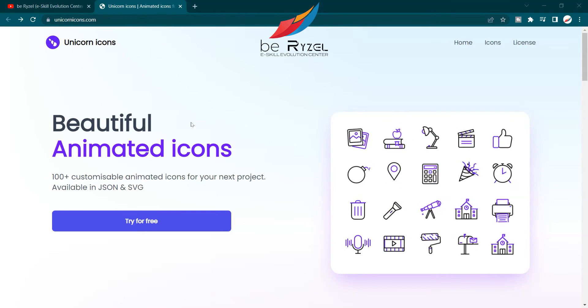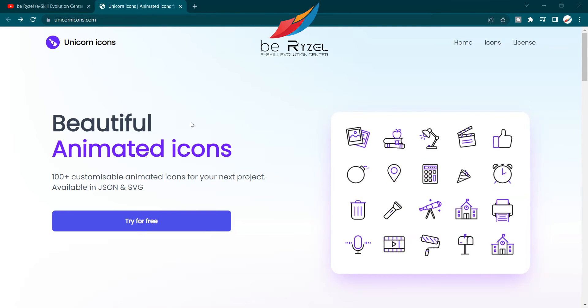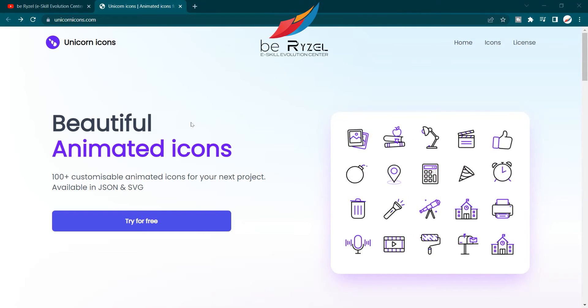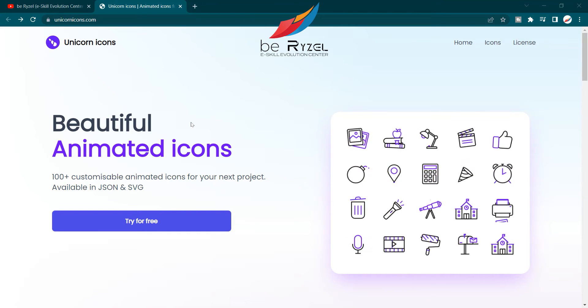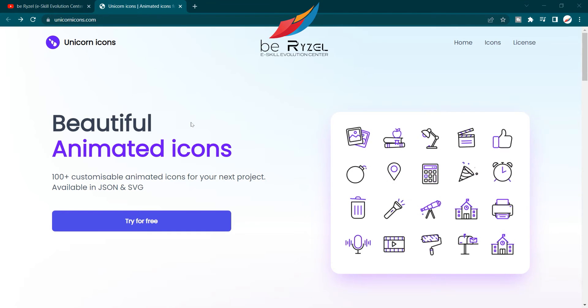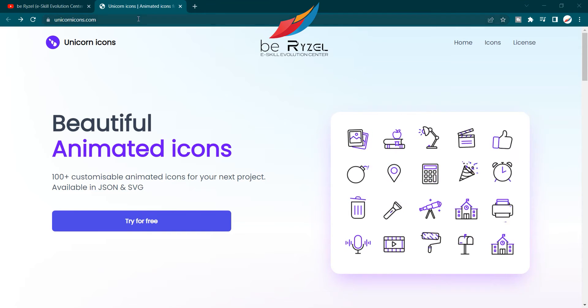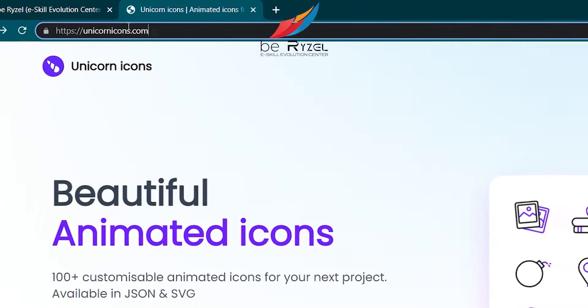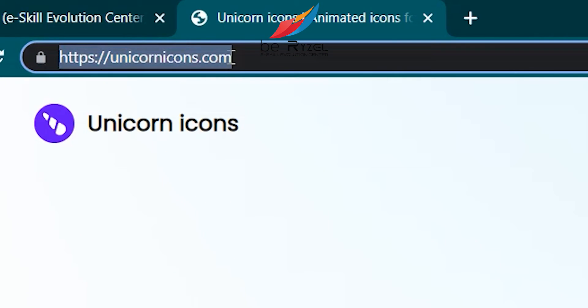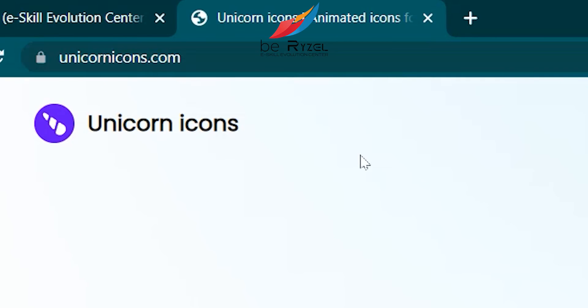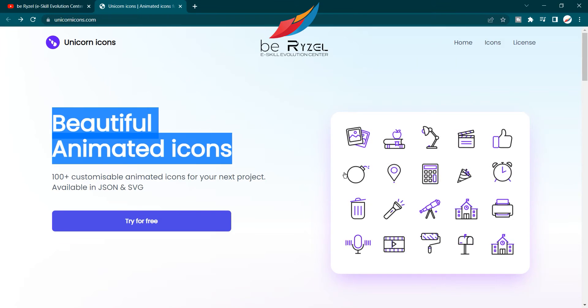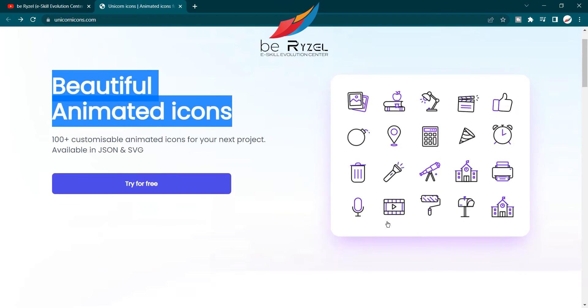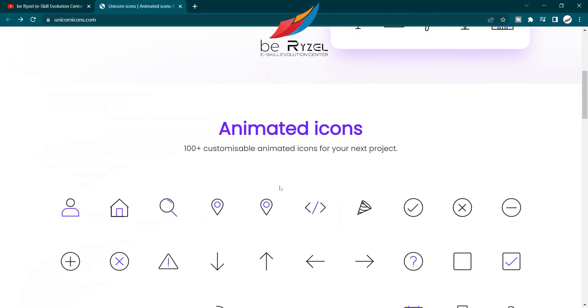Hello viewers, today I'm going to show you a powerful website to download animated icons for your designs and for your websites. Let's start. First, go to unicornicons.com where you can see beautiful animated icons. Try for free.